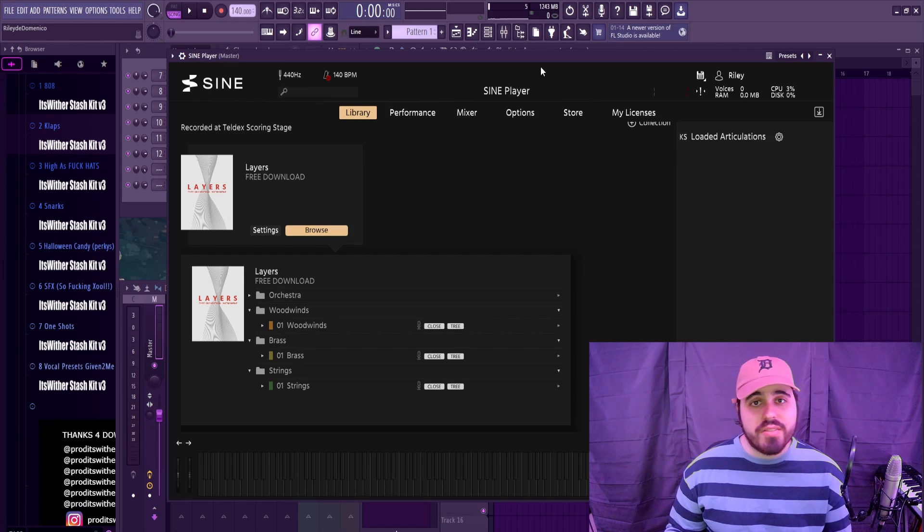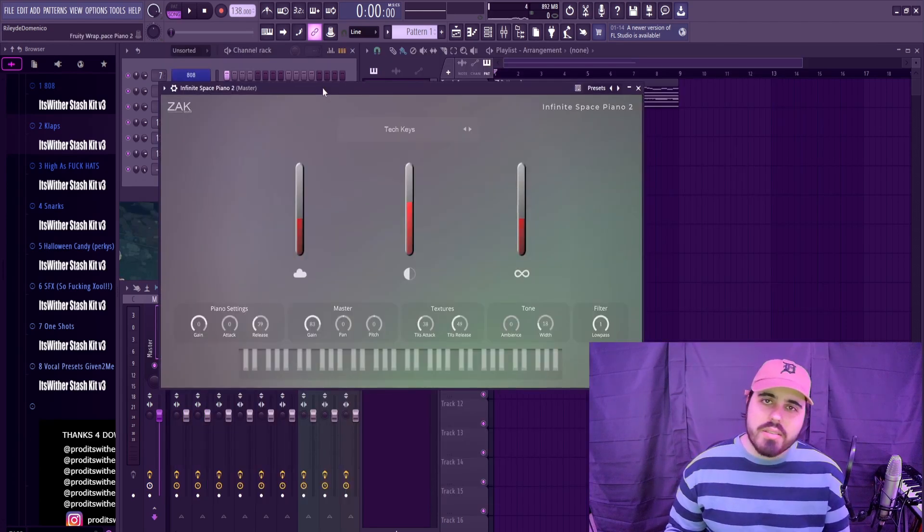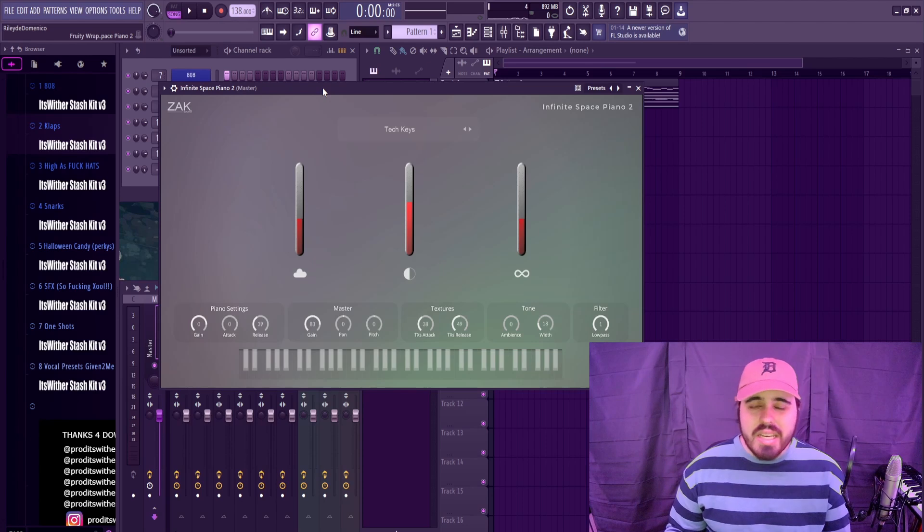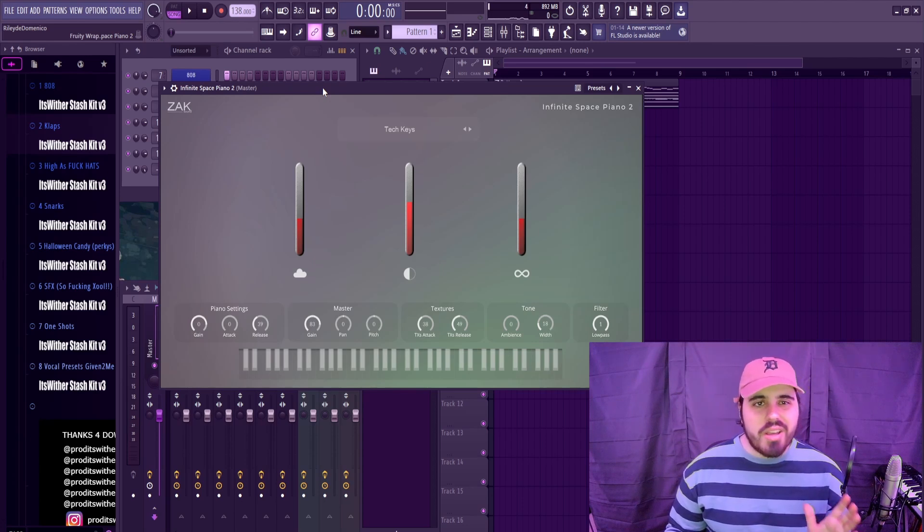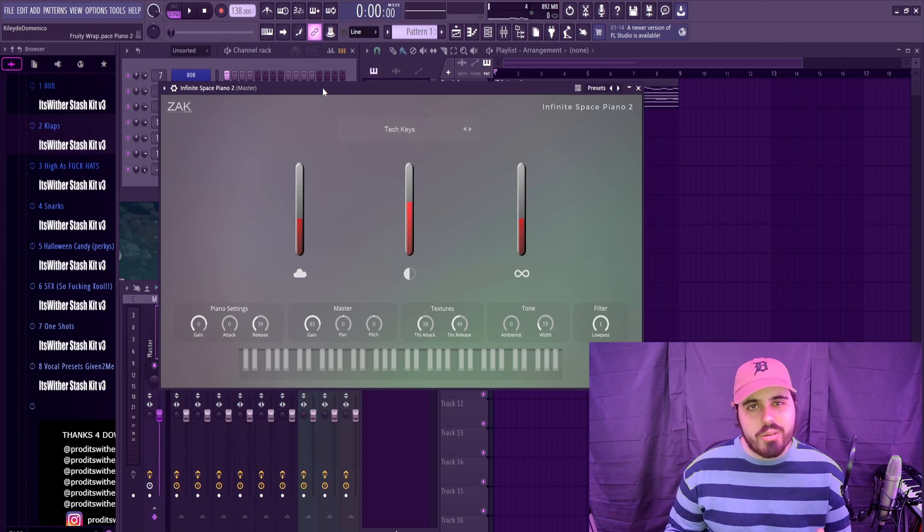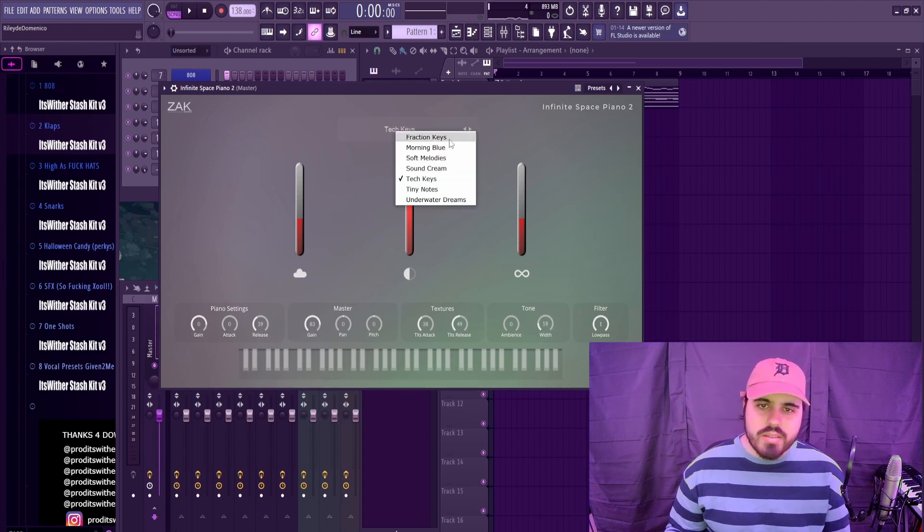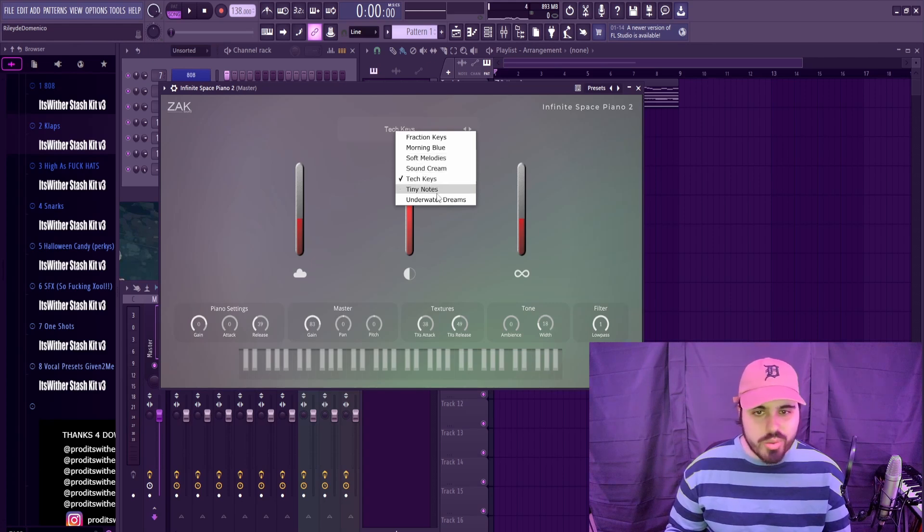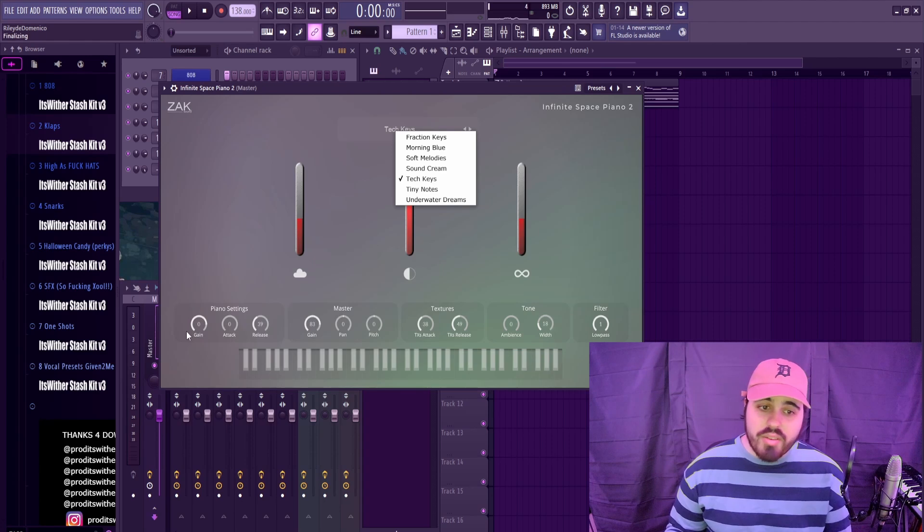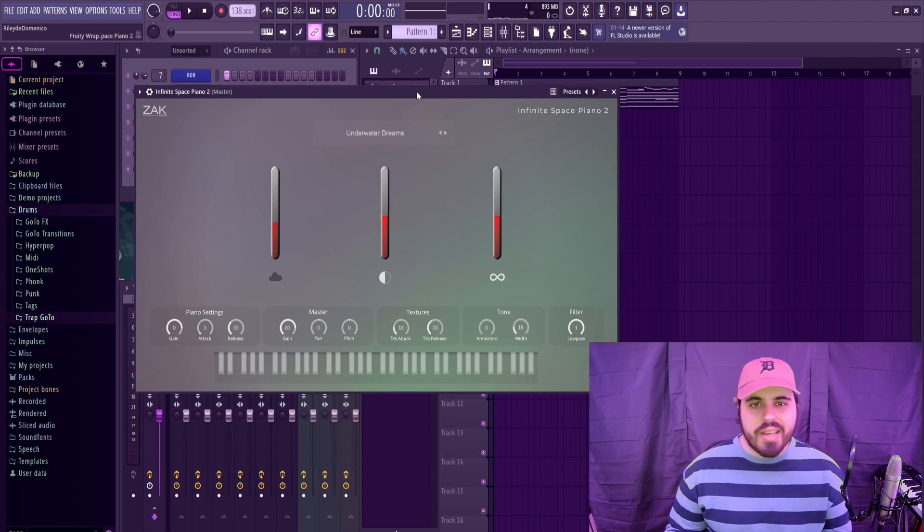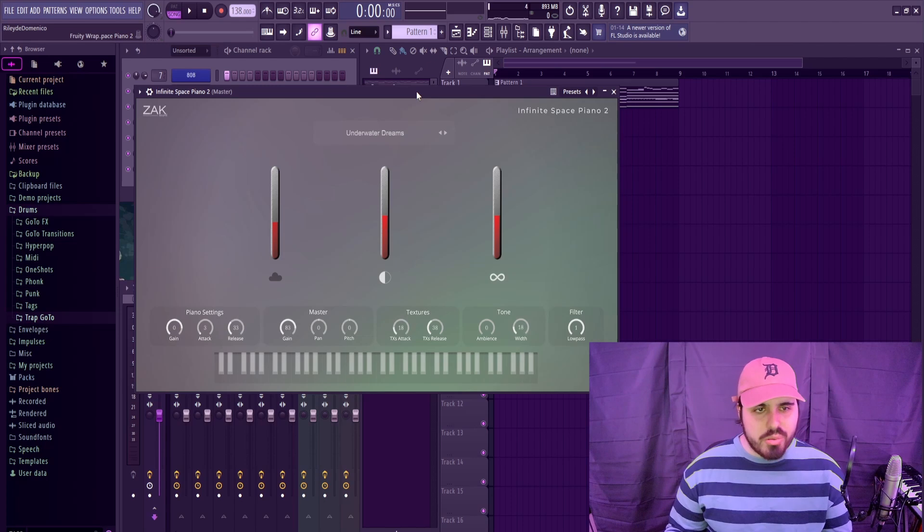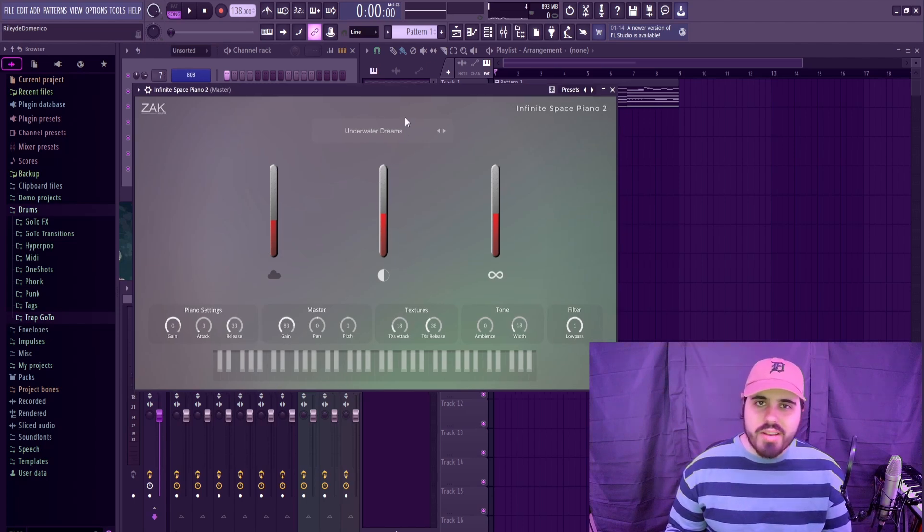Finally, the last VST that I will talk about is Infinite Space Piano. I know it looks a little bootleg, but it gives a great sound for electric piano kind of vibes. You have a few presets here like Fraction Keys, Morning Blue, Soft Melodies, Sound Cream, Tech Keys, Tiny Notes, and Underwater Dreams. Obviously you have a lot of settings that you can play with as well. This can be a great free VST if you're trying to get some good piano sounds, and especially I like the Underwater Dreams preset for some more emotional piano.